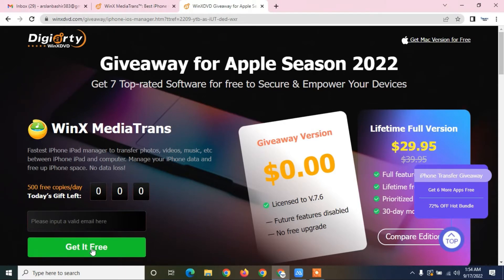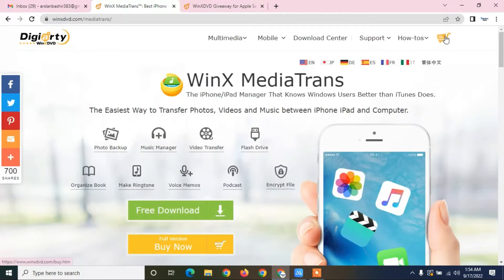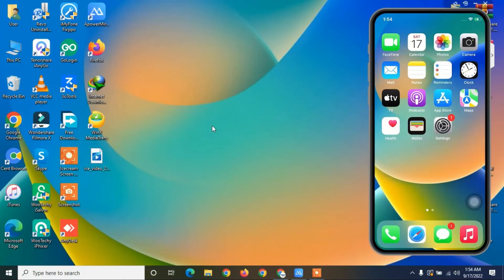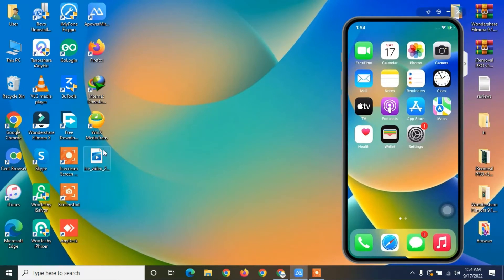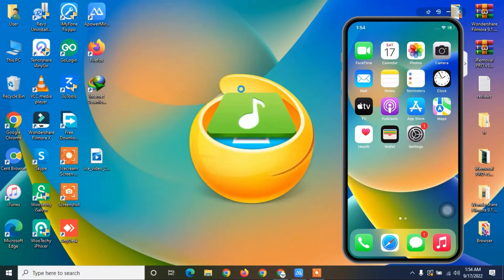Let me show you how you can transfer your data step by step. Hit the like button before we start and subscribe to the channel. First, download this tool WinX MediaTrans on your PC or Mac OS.